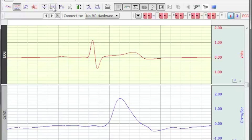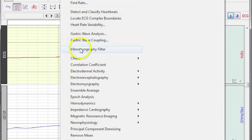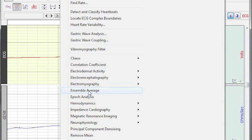Anyway, this gives you a quick demonstration of the AcqKnowledge Ensemble Average feature.